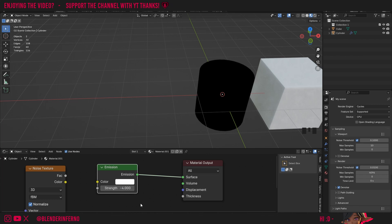That pretty much covers all you need to know about the Emission Shader in Blender. In the next installment in the series I'm going to be covering what I think is hands down the most useful shader in Blender — the Principled BSDF node. If you're new to the channel and don't want to miss that, make sure to subscribe and hit the notification bell. Thanks so much for watching, and I'll see you in the next one. Take care.